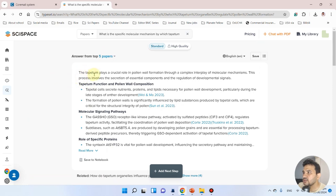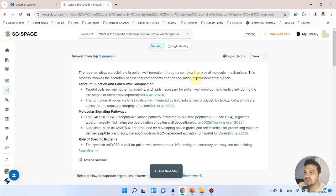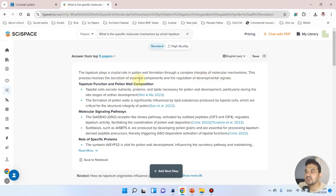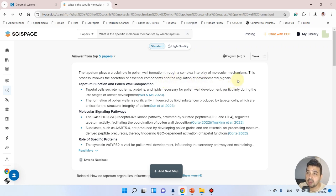The tapetum plays a crucial role in pollen wall formation through a complex interplay of molecular mechanisms. The process involves the secretion of essential components and the regulation of developmental signaling.